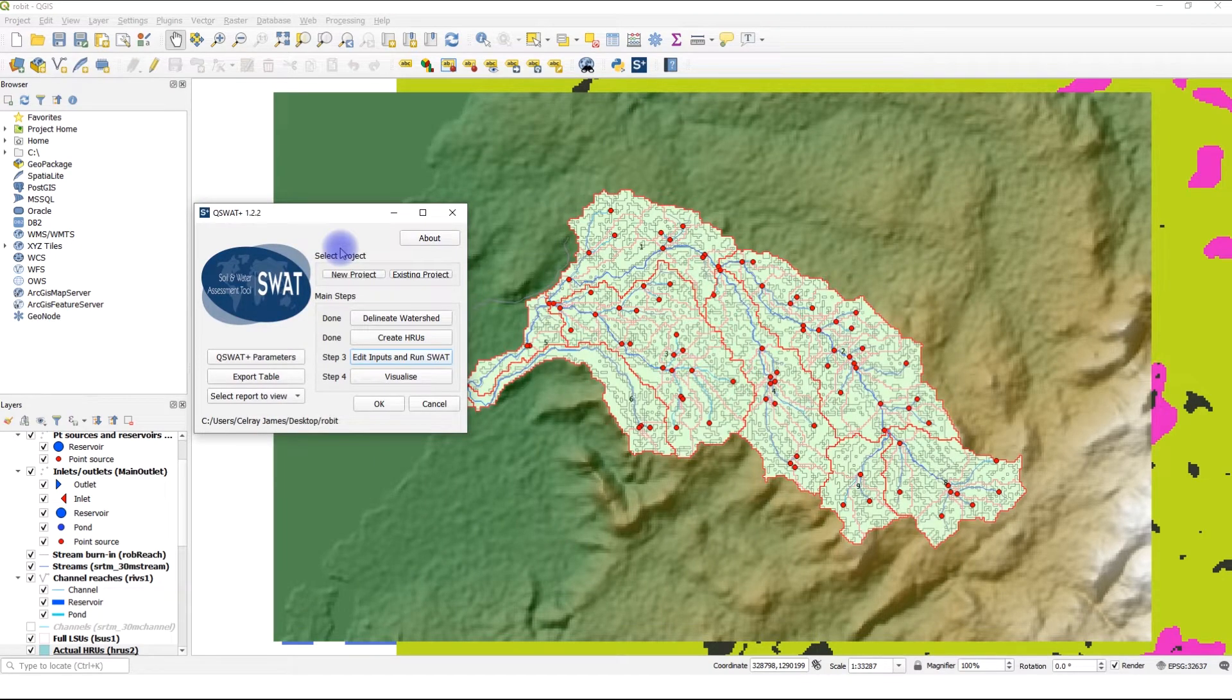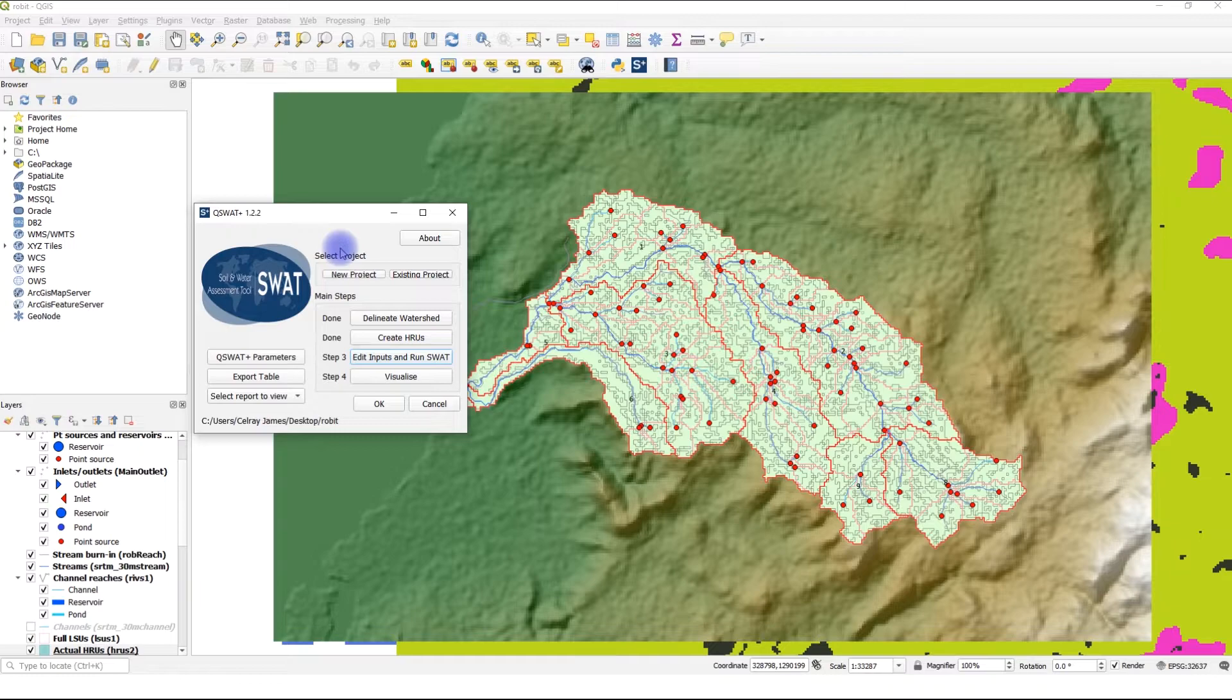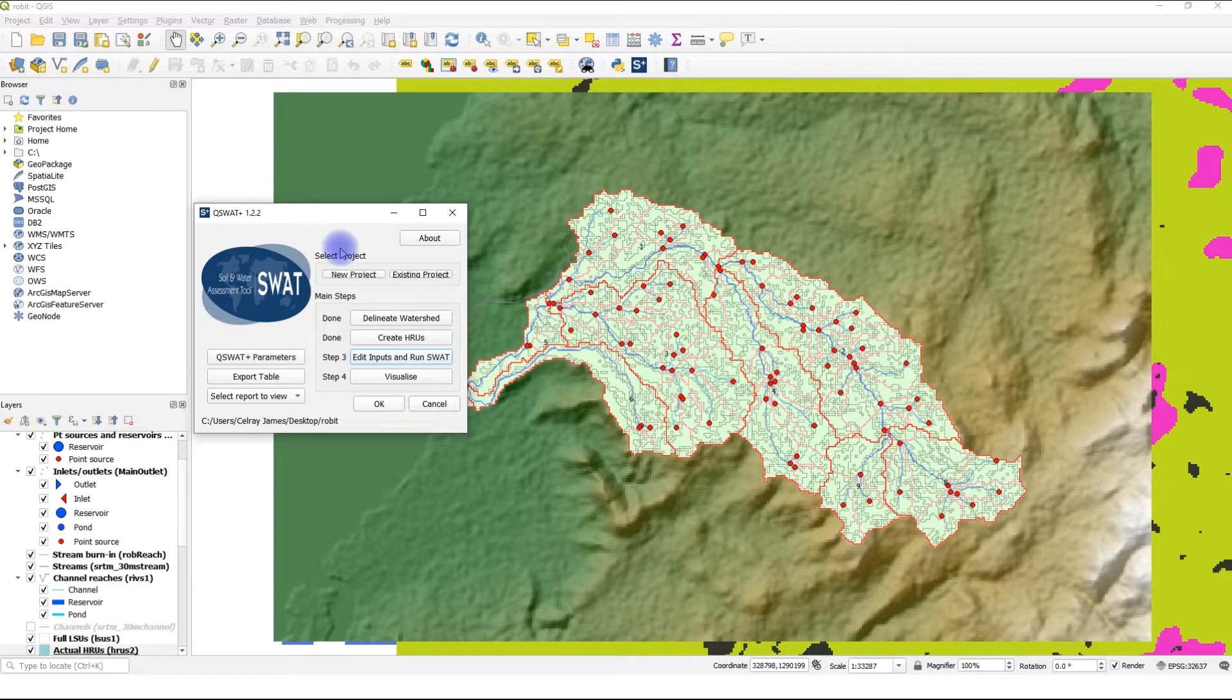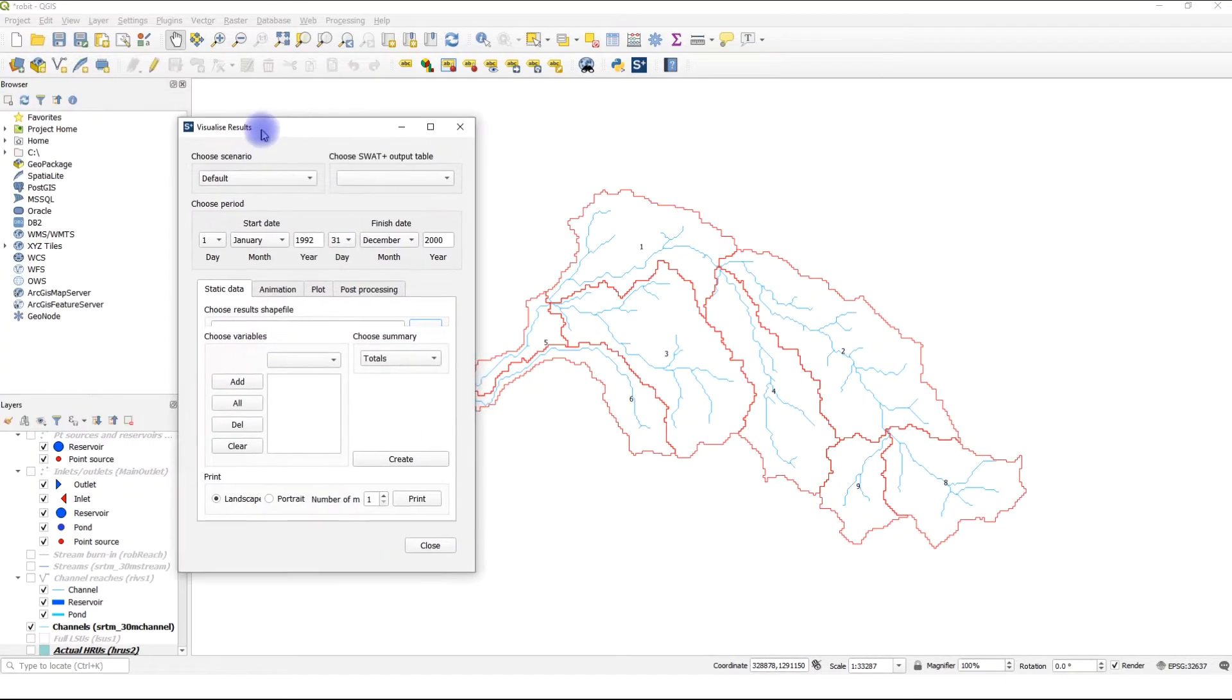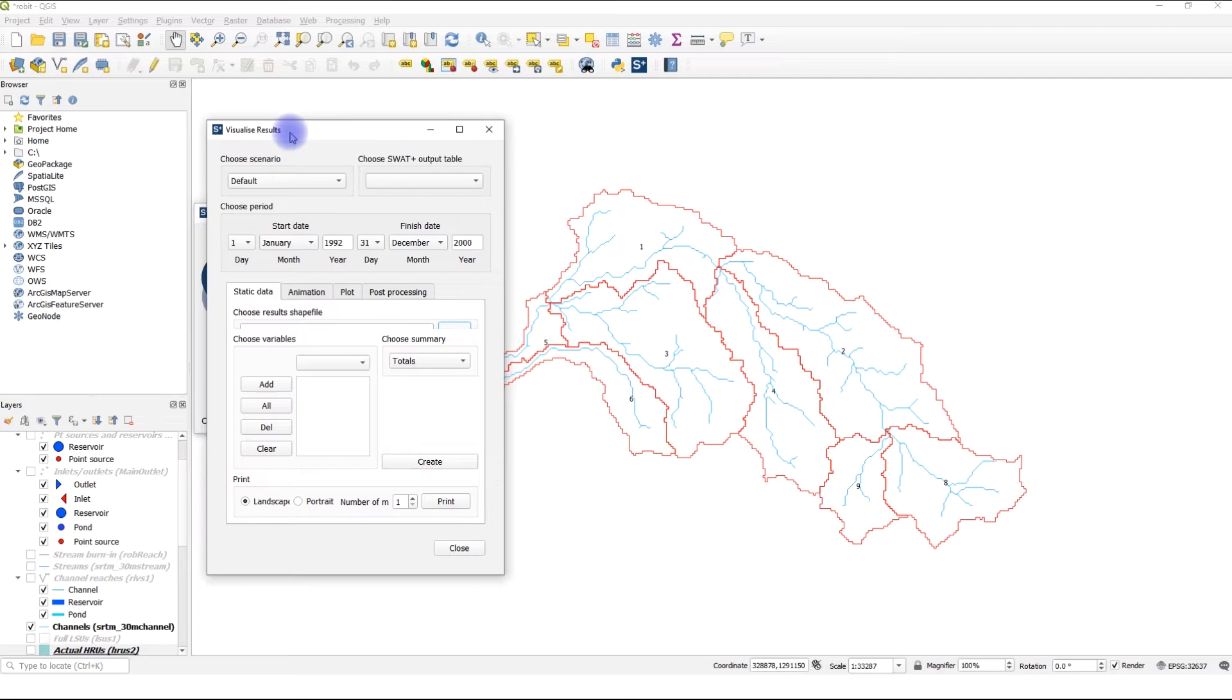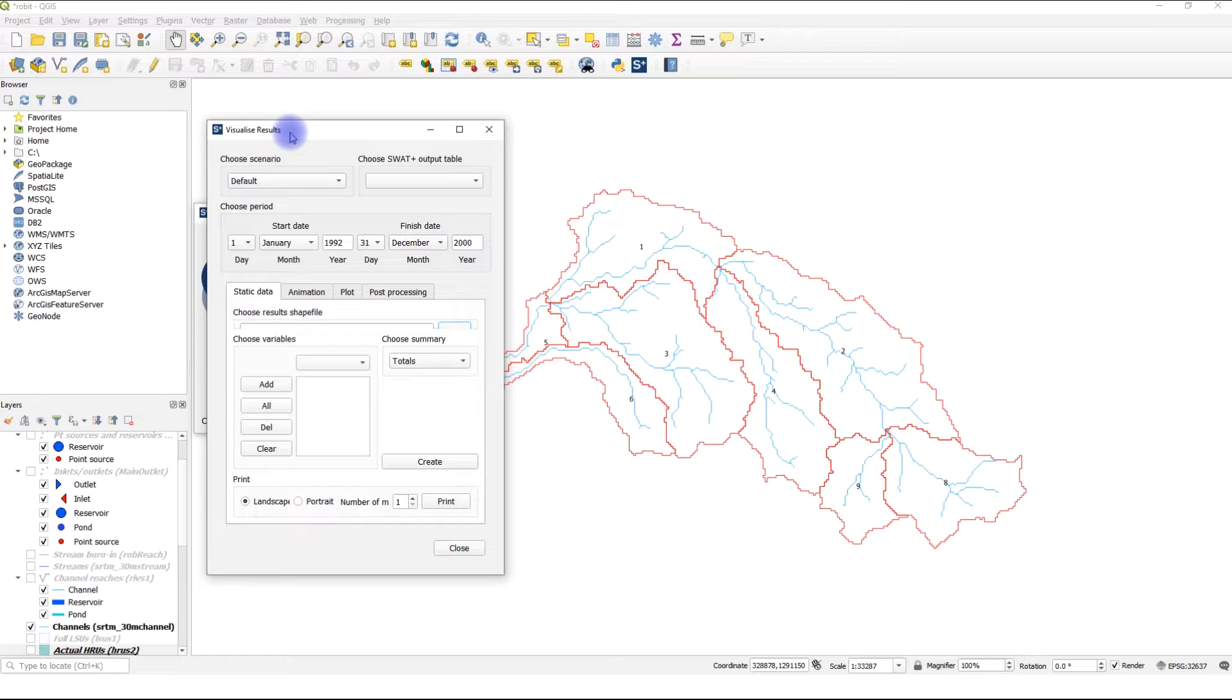Once we return to QSWAT Plus, we realize that the Visualize option becomes available. This option only becomes available if you have successfully imported your results. To start visualization, click on Visualize. We notice that our map in the canvas has changed. Normally, you will have one scenario, the default scenario at the beginning. But as you calibrate the model or change weather input or output, you might have much more scenarios. However many scenarios you have, make sure you have selected the correct one that you want to visualize. In our case, it's only the default scenario, so we don't have to worry about that.